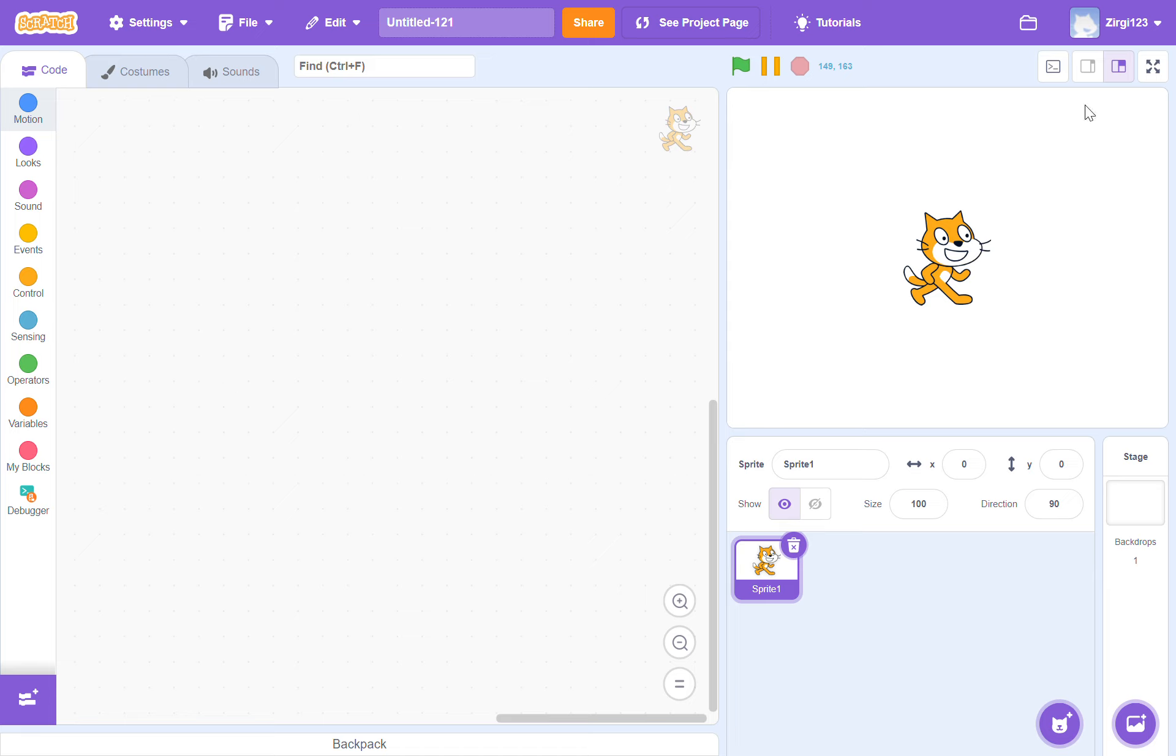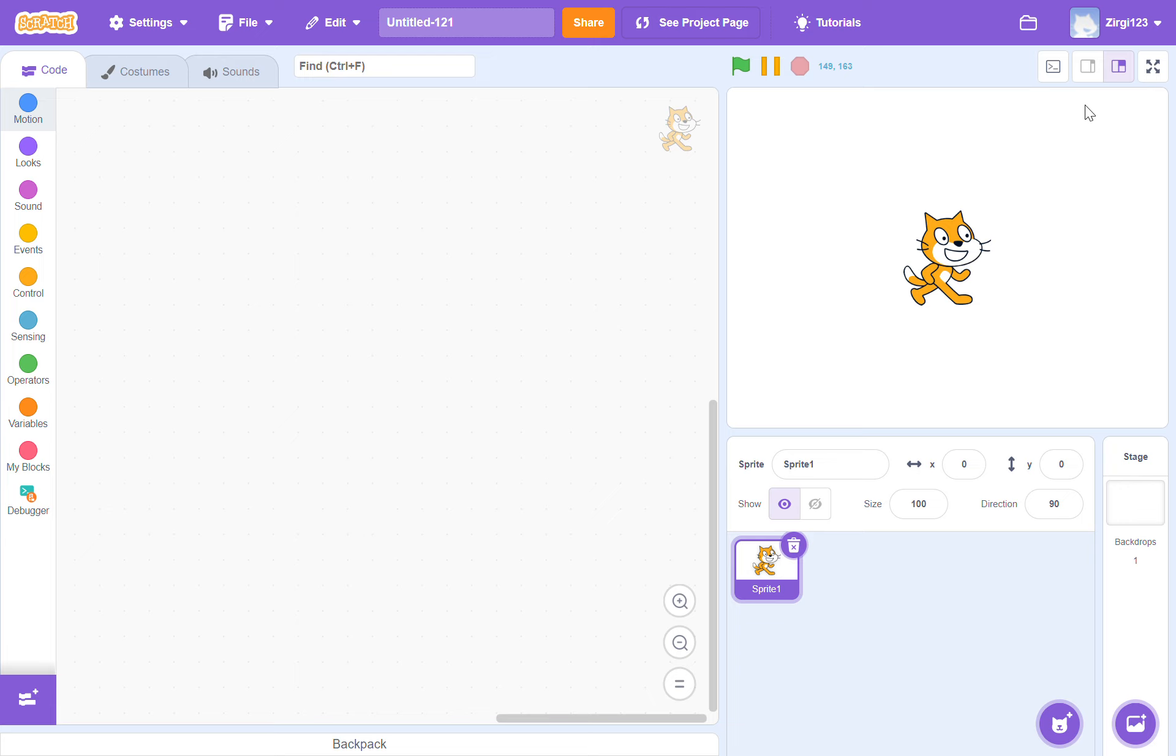Hi guys, welcome back to another video. Today we're going to be doing Scratch - a game in Scratch. I'm doing Scratch because I haven't done it in a while, just for fun. We're going to be doing a little bit different than we did on our other Scratch videos.